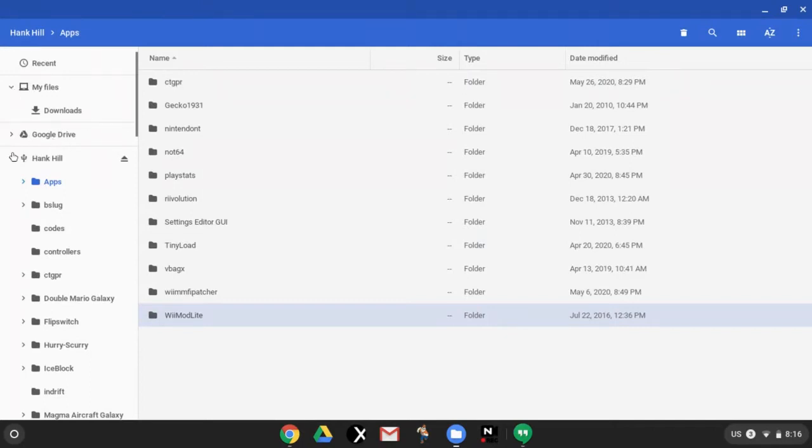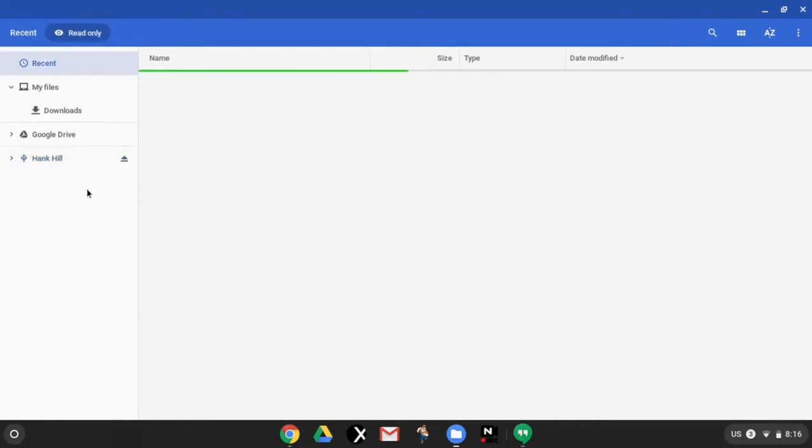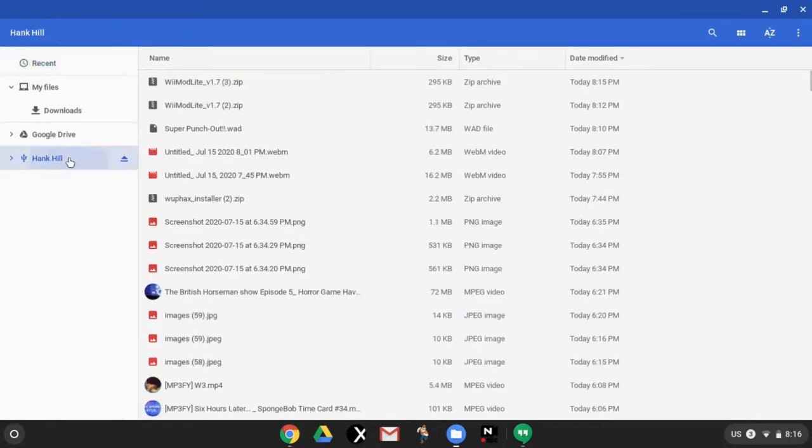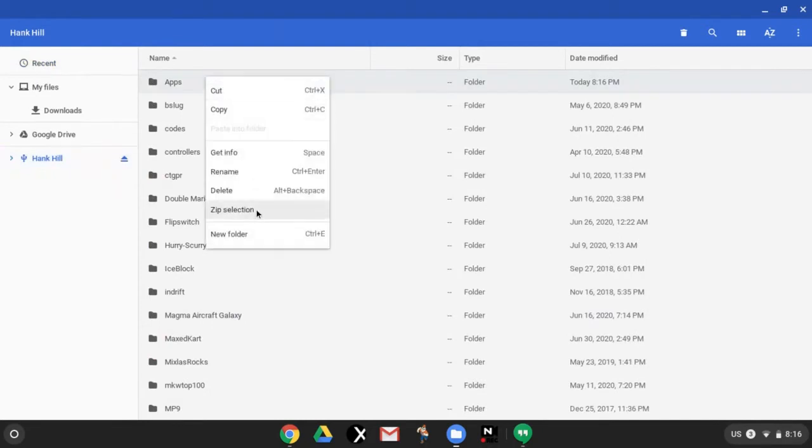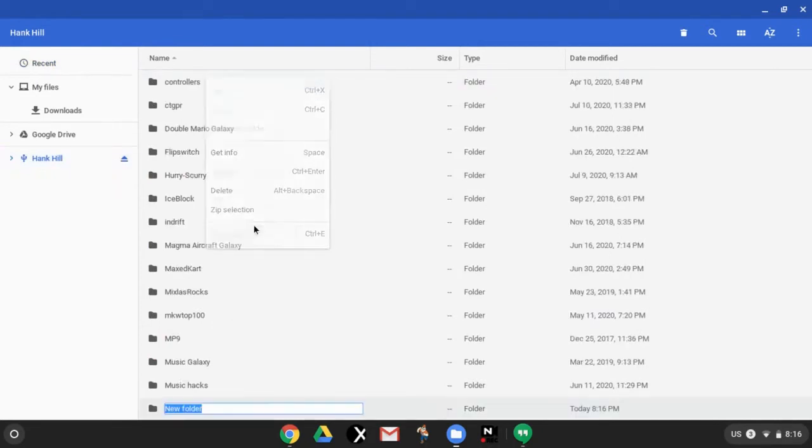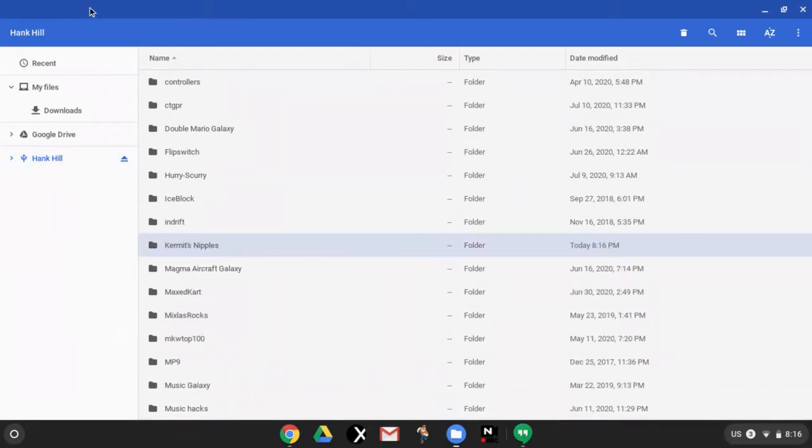So now you can eject. If it let me, there it goes. The WiiMod thing, what you're going to need to do is right click to open a new folder, to make a new folder. And some people want to call the folder WAD, so you can do that if you want, but it really doesn't matter what you call it. So just for the hell of it I'm going to call it Kermit's nipples. So inside of the Kermit's nipples folder...